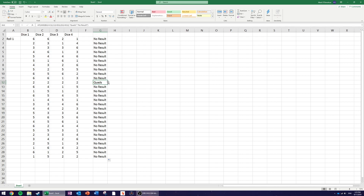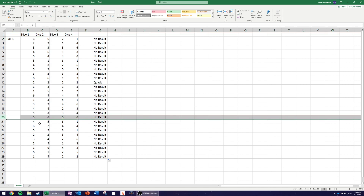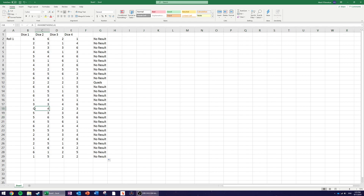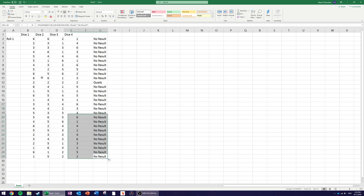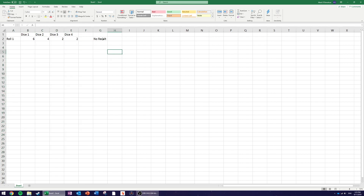We get 'no result' repeatedly, but eventually — in row 12 — we get four twos: two, two, two, two. All comparisons are equal so the function returns 'quads'. Now I also want to identify a double or a triple. The skills I'm about to show for trips are transferable to two pairs, a single pair, and so on.